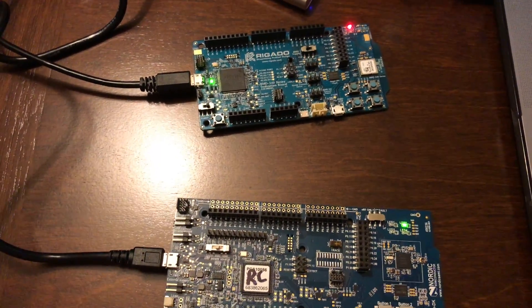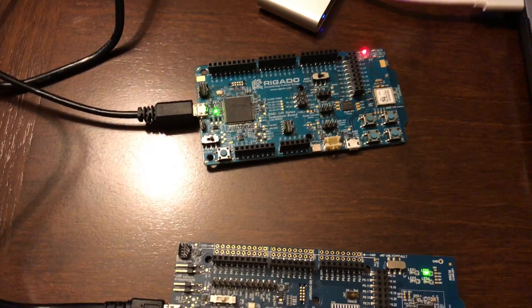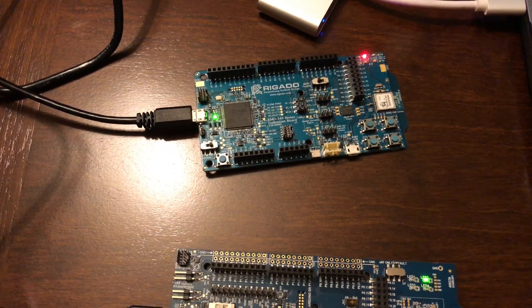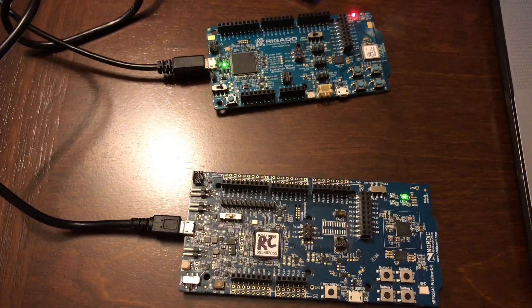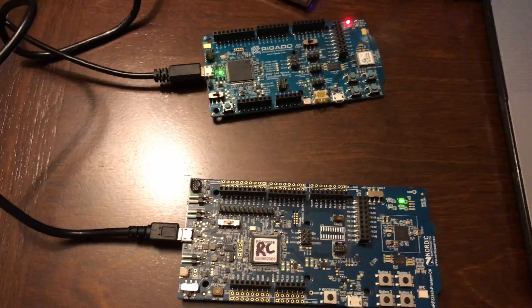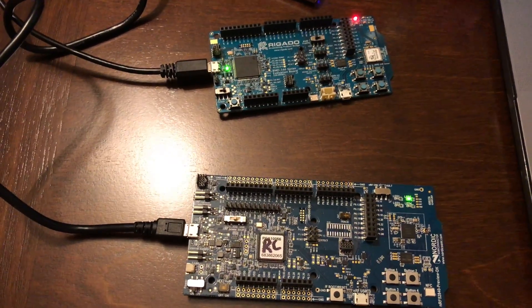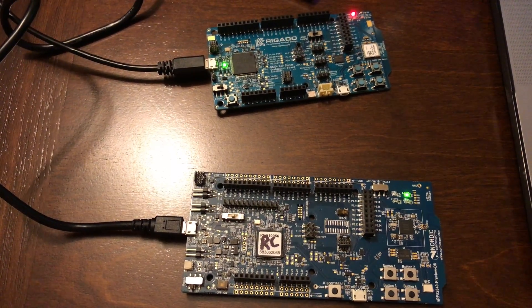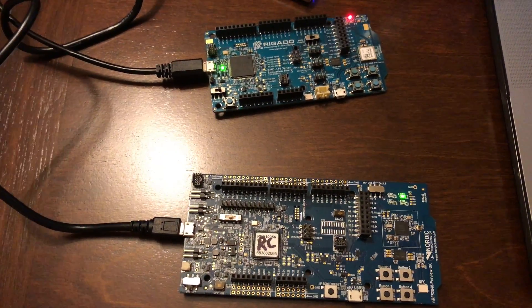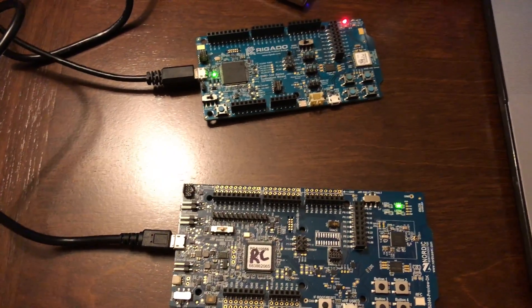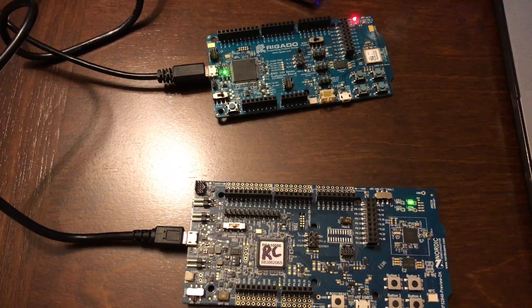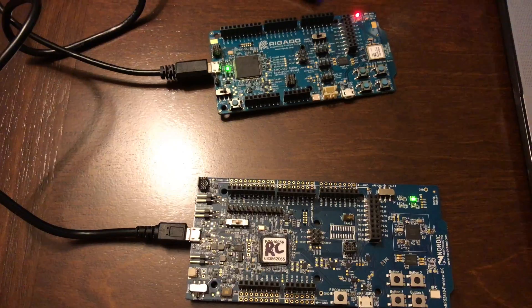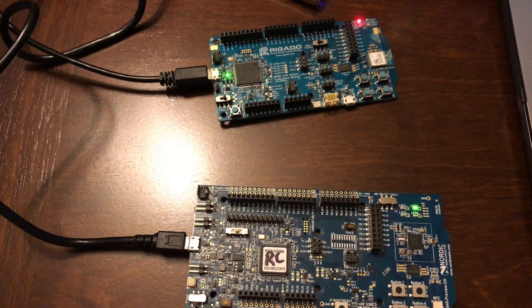In the next tutorials, we'll probably look at different applications. For example, one interesting application when we use two development kits is that we can use some of the Bluetooth 5 features that were introduced, such as the coded PHY, which is a long range mode.